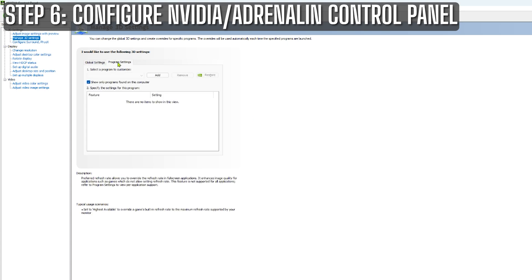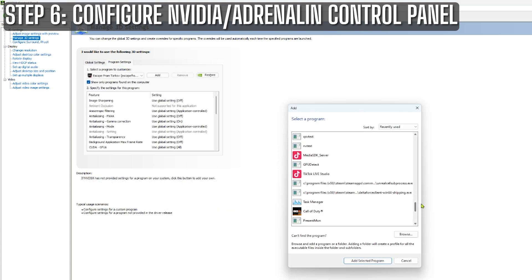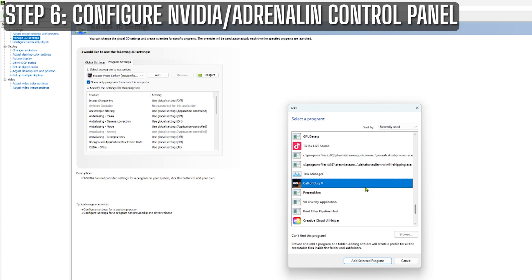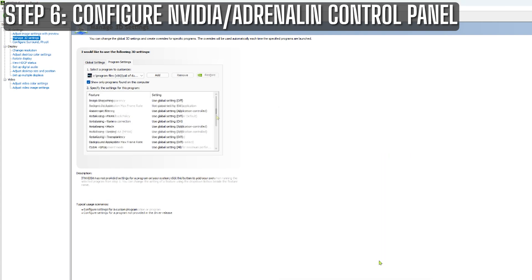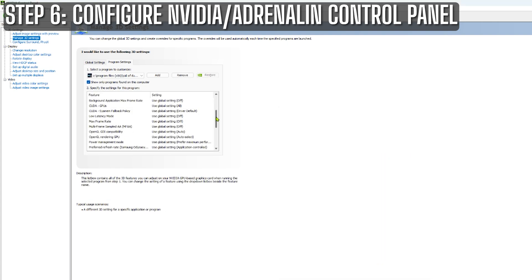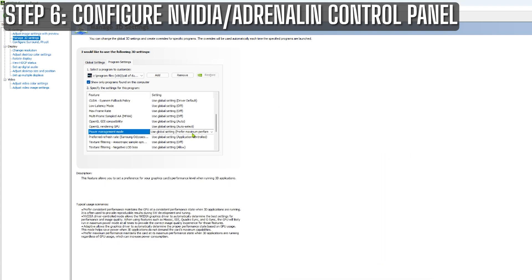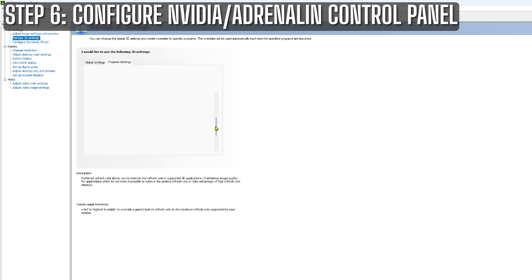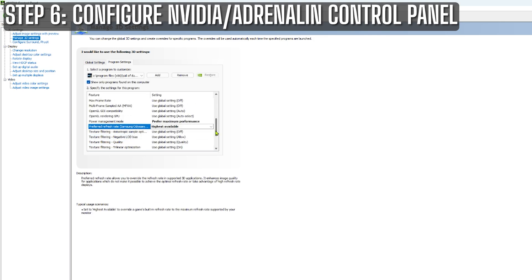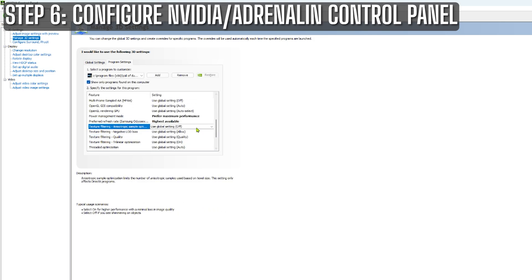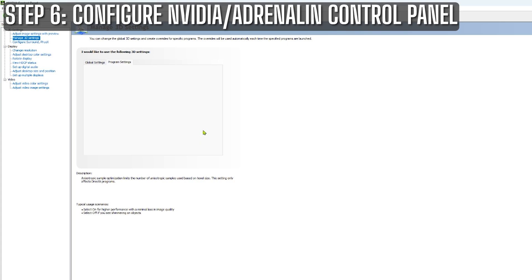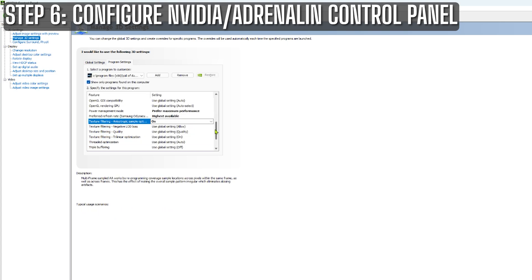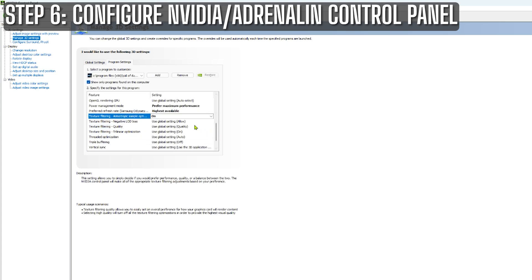Then I switch over to program settings and select call of duty. In the program settings tab, I change power management mode to prefer maximum performance. Then I change preferred refresh rate to highest available. Next is texture filtering anisotropic sample optimization. Turn that on. And lastly texture filtering to high performance.